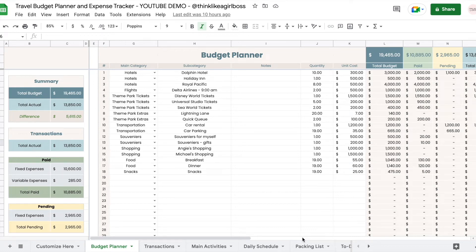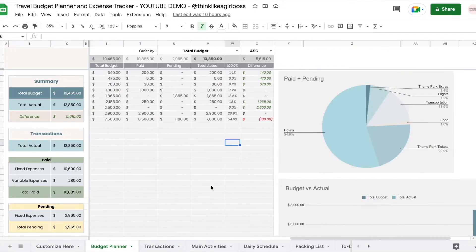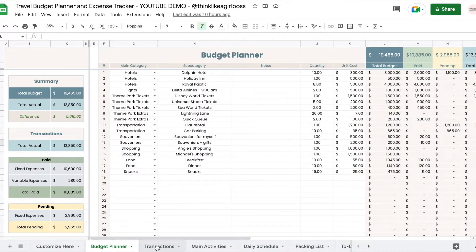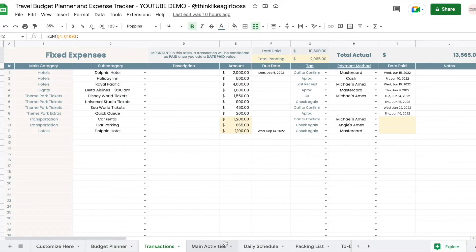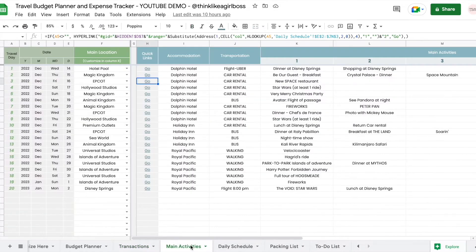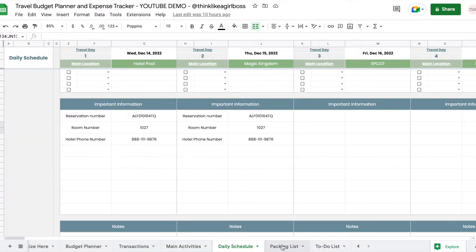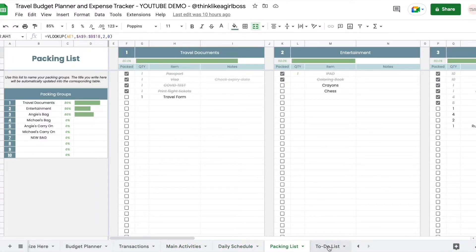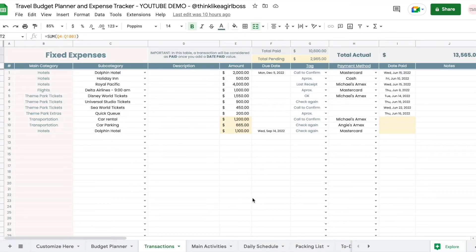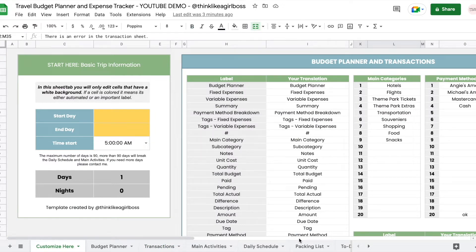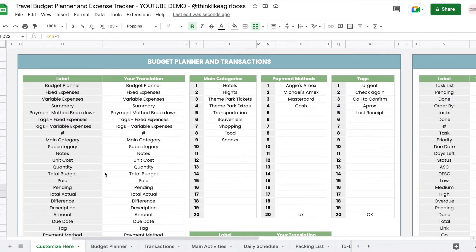Hello and welcome to part one of the Google Sheets travel planner demo. In this video I'm going to be talking about the budget planner and the transaction sheet. You can find links to part two and part three in the description below. Part two will cover the main activities and the daily schedule, and part three will cover the packing list and the to-do list. For this demo I'm going to plan a trip to Disney World.